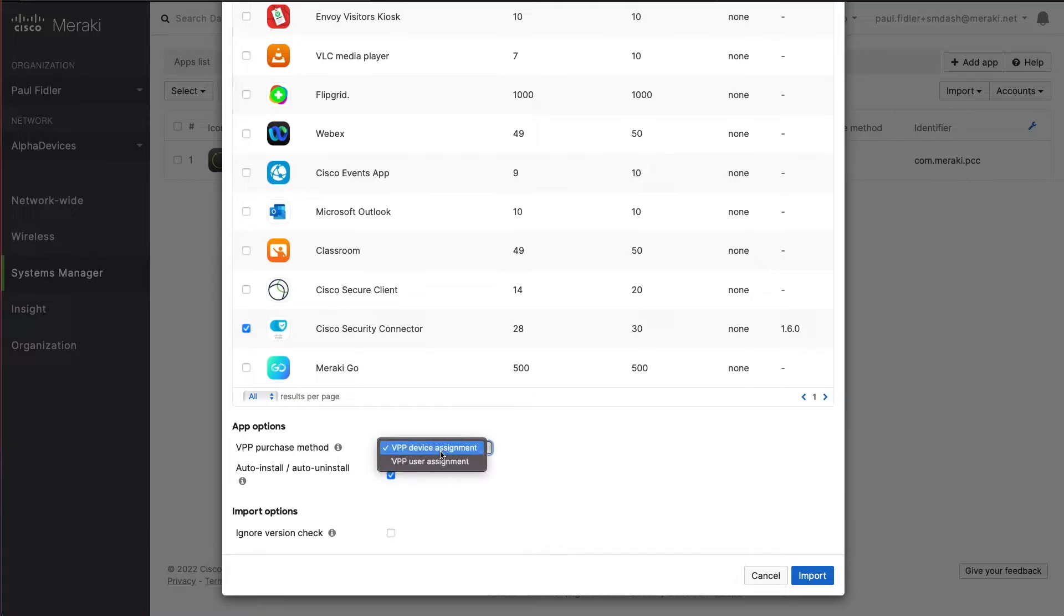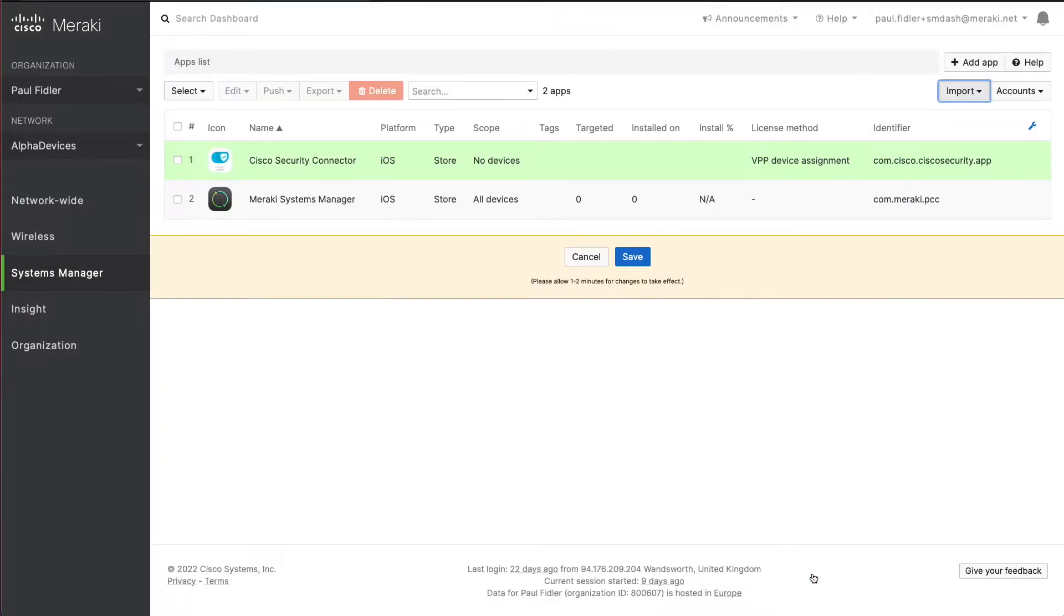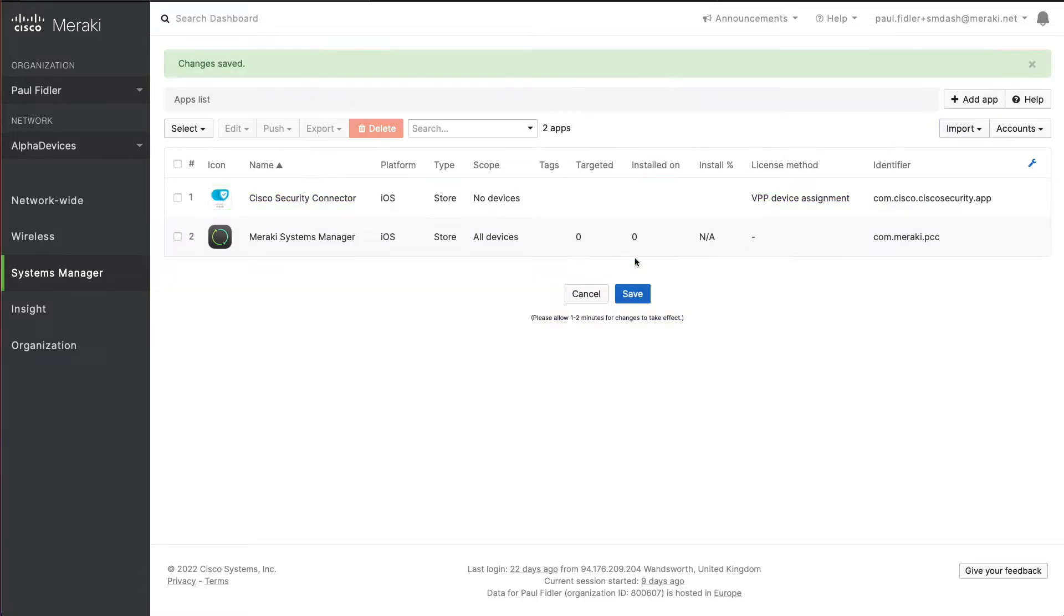Ensure that we've got VPP device assignment, and you can choose whether or not to have auto install and uninstall checked. Click the import button and click save.